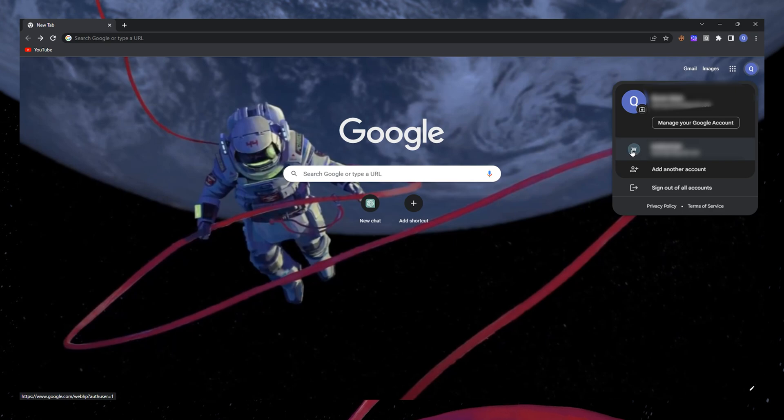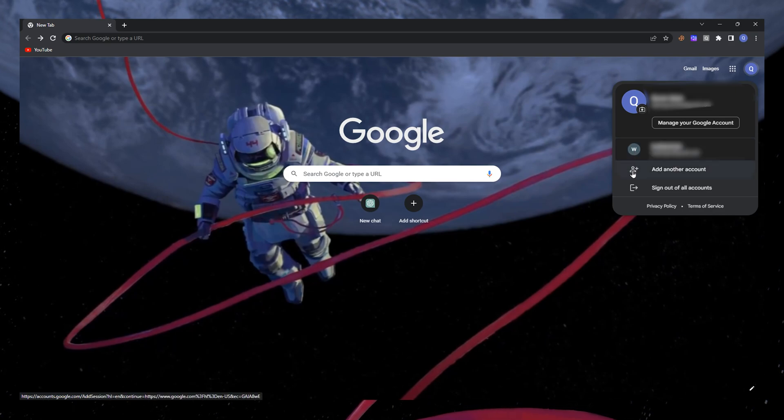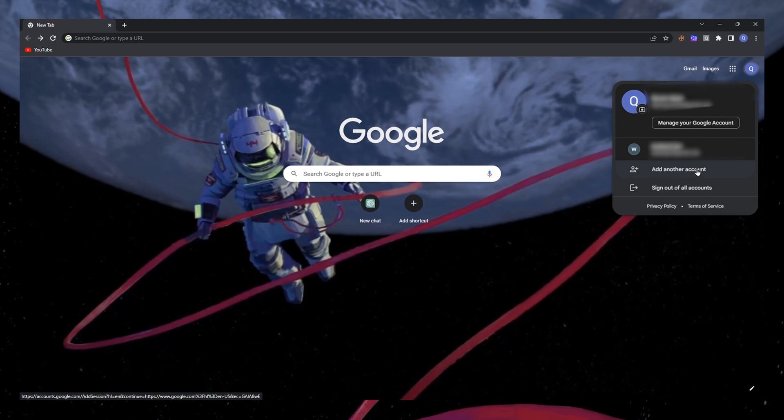From there, select the account you wish to sign into. If there are no other accounts visible in the dropdown menu, click on Add Account.